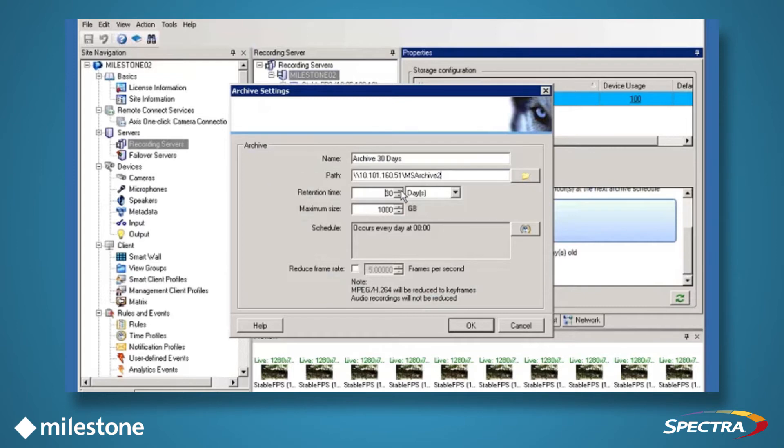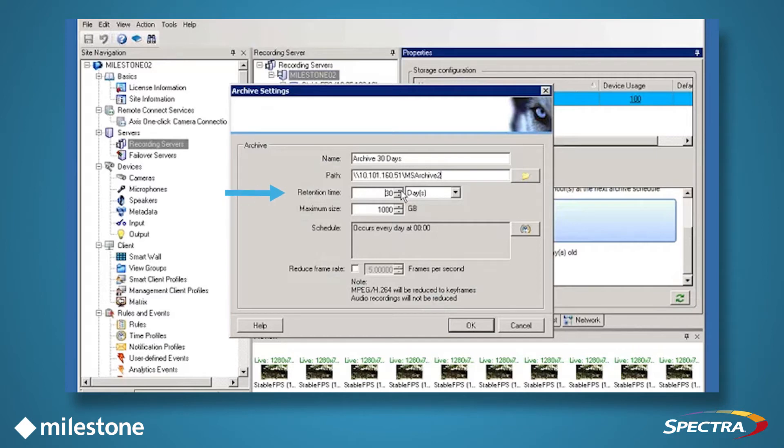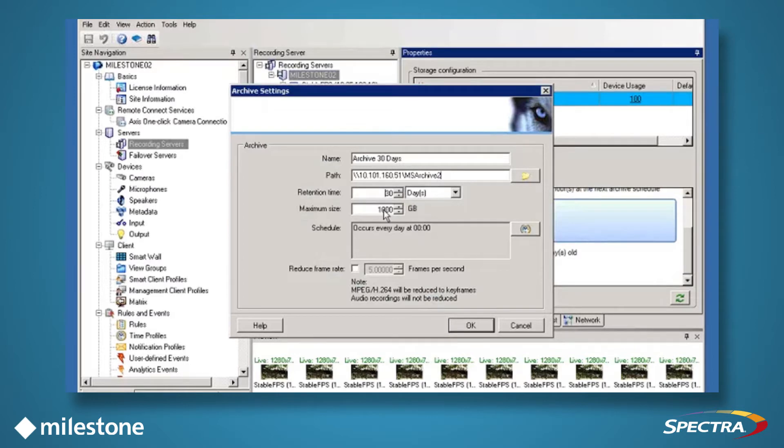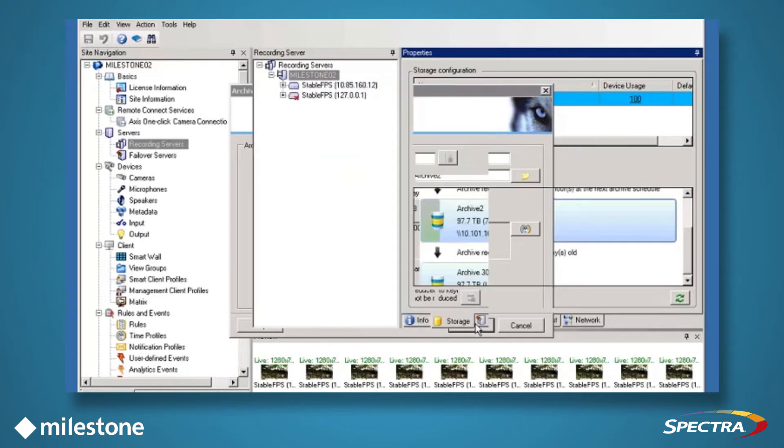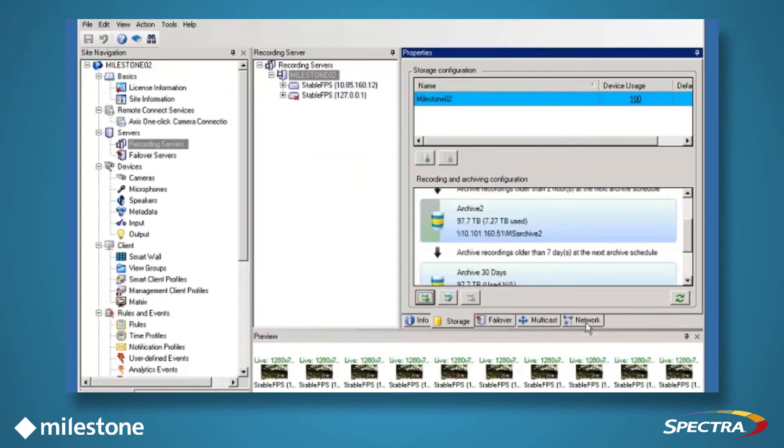In our example, we set our retention to 30 days, though you can select any number here. And since the video has a high resolution, high frame rates, and we're keeping the video for a long period of time, we'll set the maximum size to 100,000 gigabytes, or 100 terabytes. Click OK. You should now see your new archive within the Properties pane.